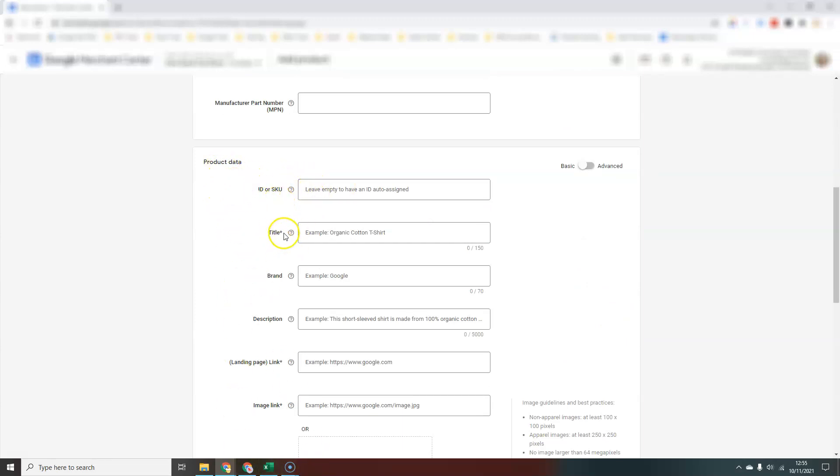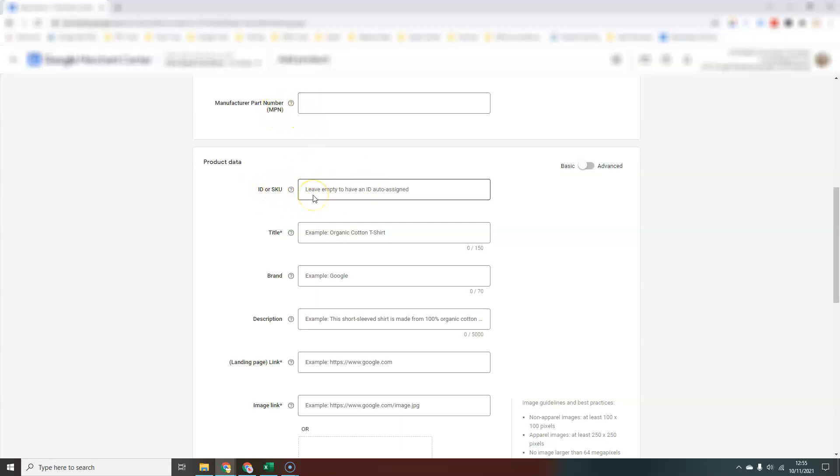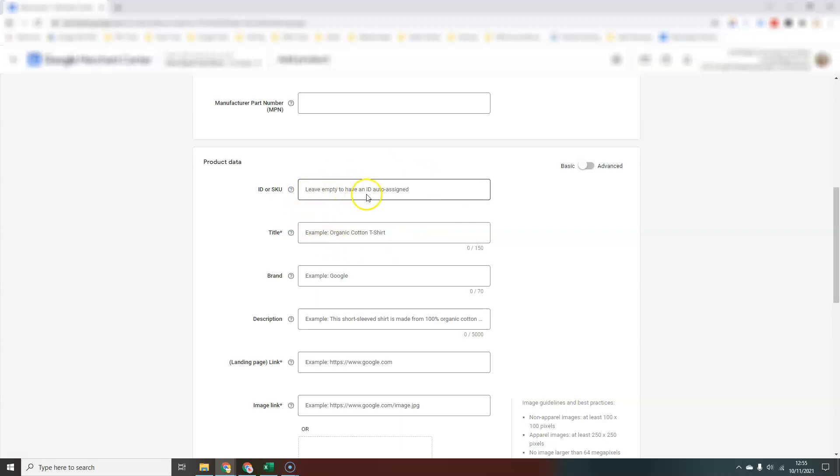The ones that have the asterisk are going to be required information. The ID or the SKU—now I mentioned some people refer to the part number as the SKU. The ID has to be unique for every product inside Merchant Center because this is the ID that Google recognizes to identify that particular product. Your IDs must be unique, as must your SKUs. If you don't have a SKU, you can literally just start at one and then go two, three, four, five. As it says here, if you leave it empty, it will be auto assigned for you.